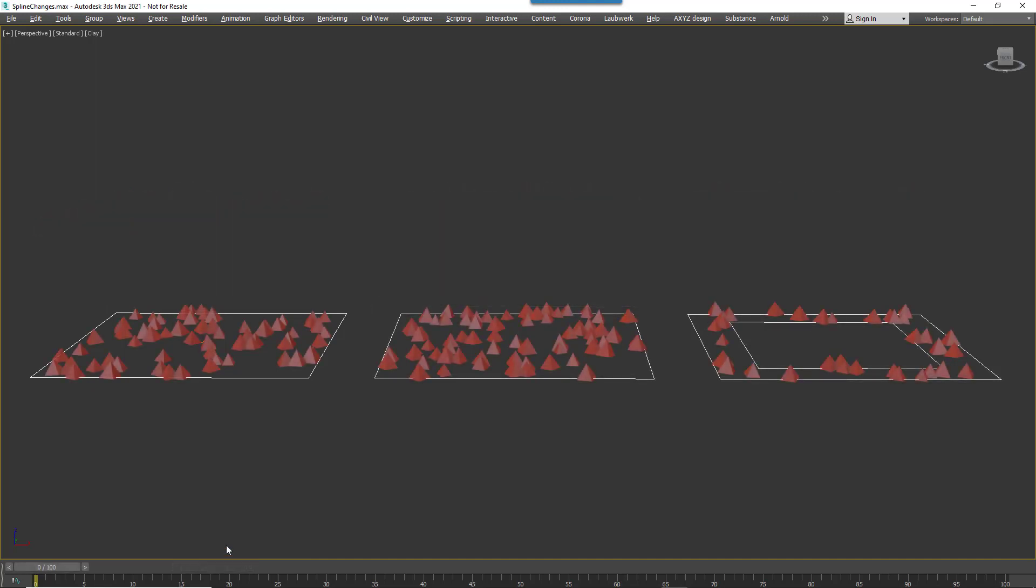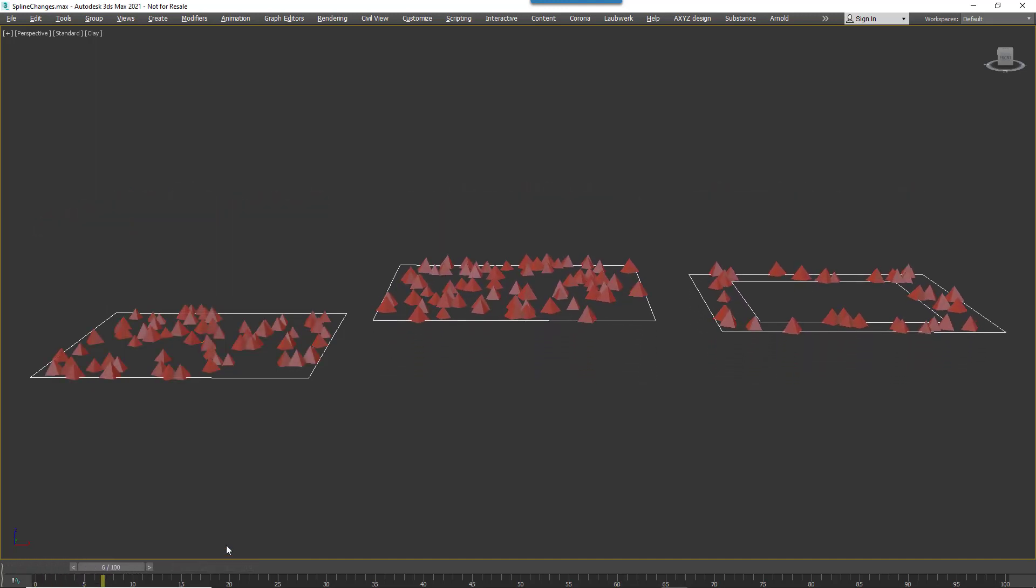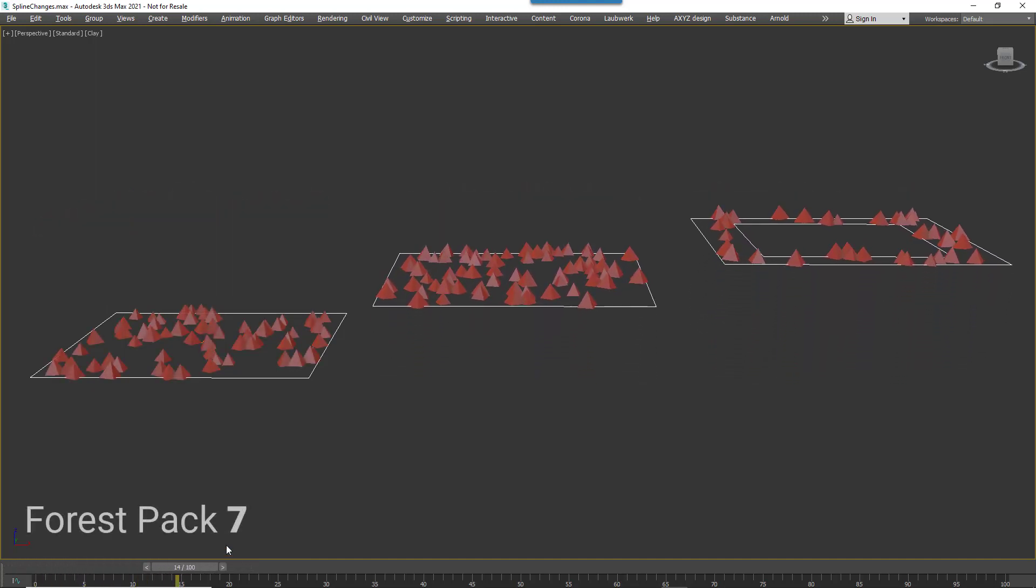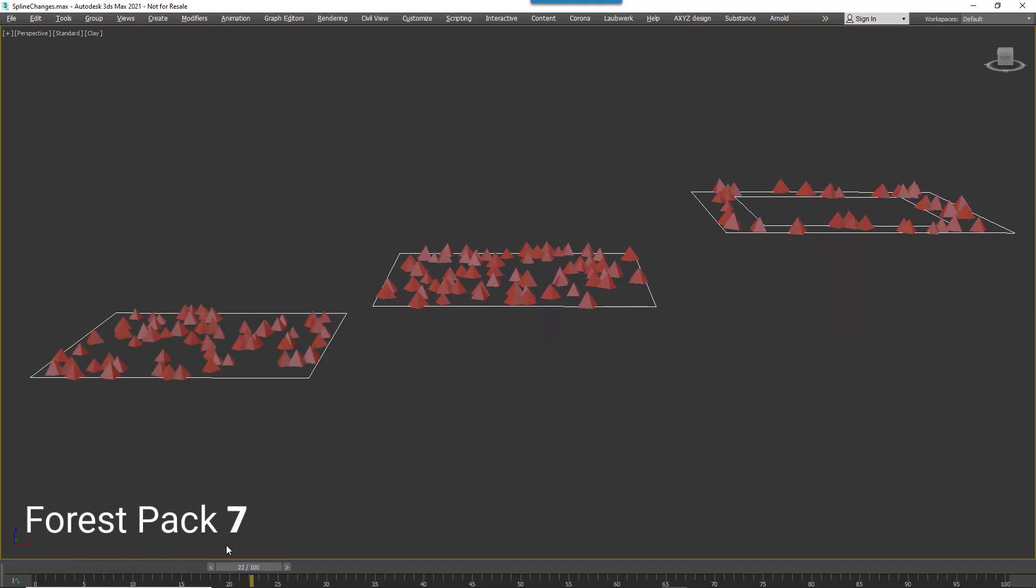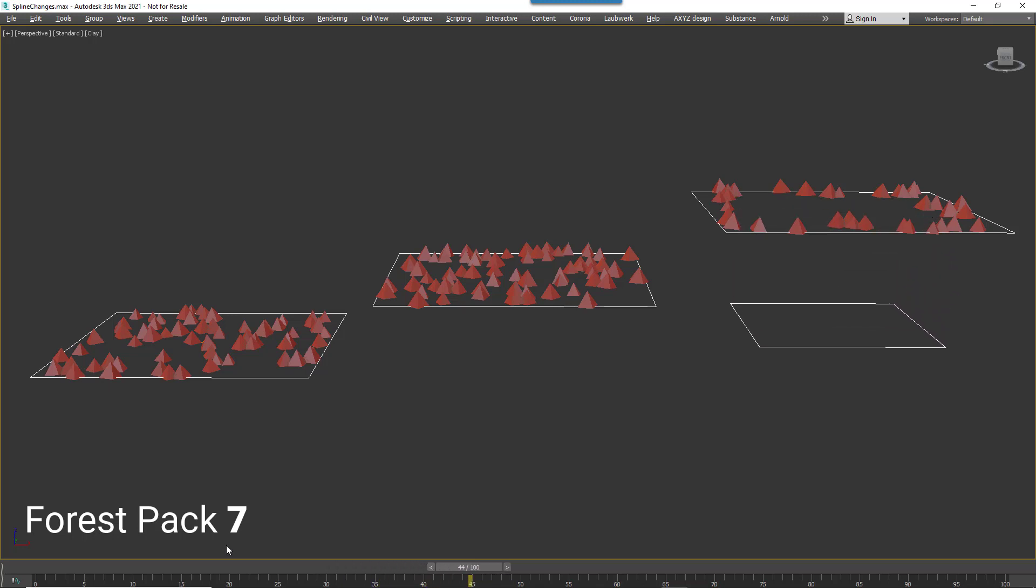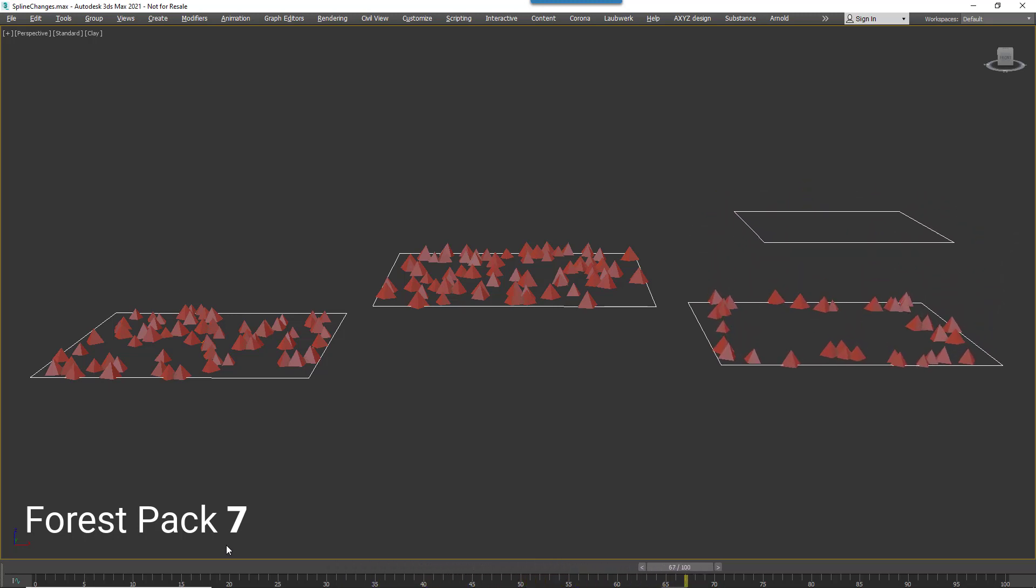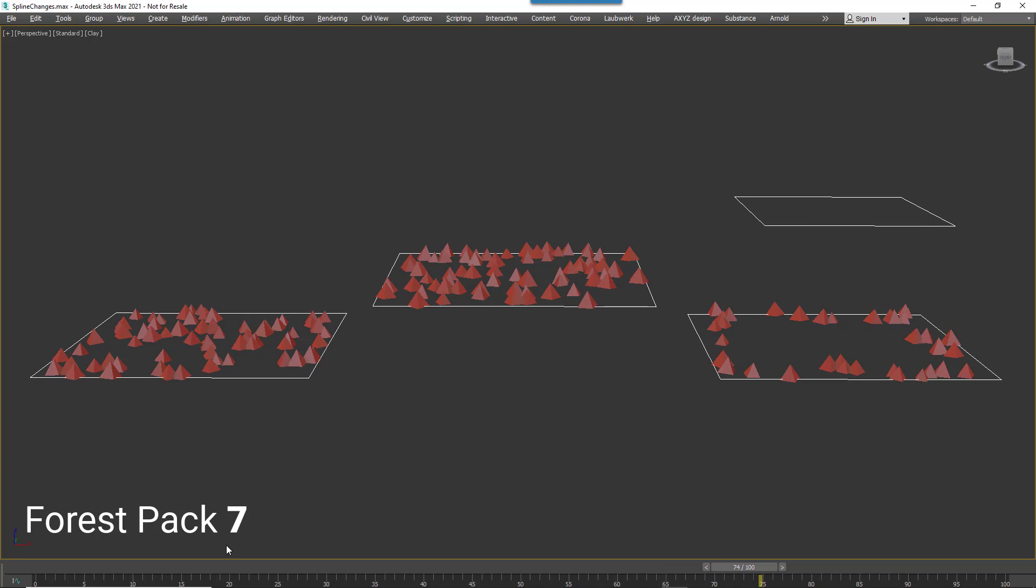This all changes in Forest Pack 7. Now the Z position of the individual splines is respected, making it much easier to set up scatters on multiple levels where a surface area isn't really required.